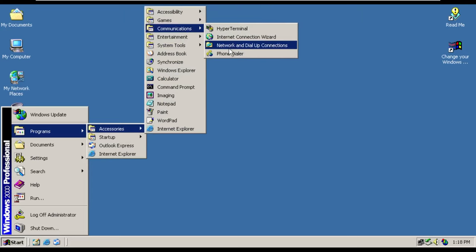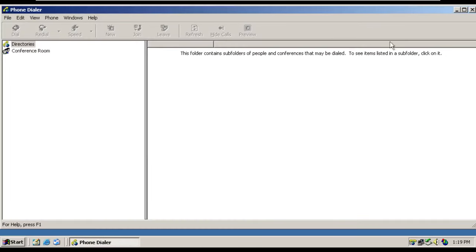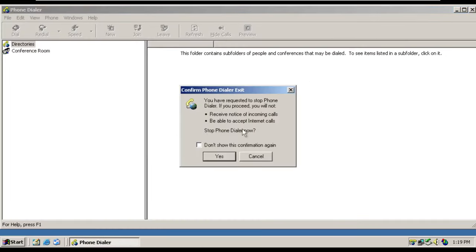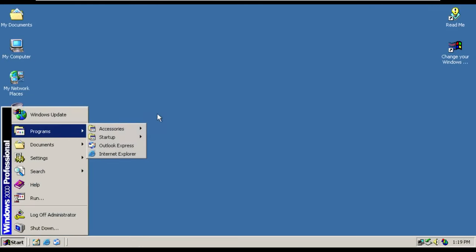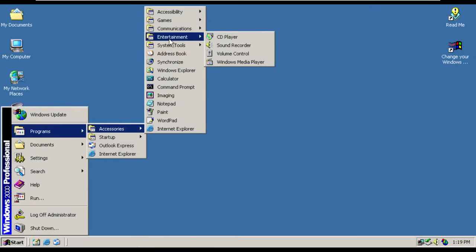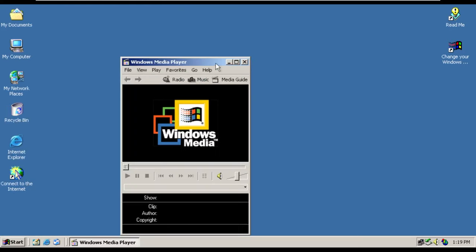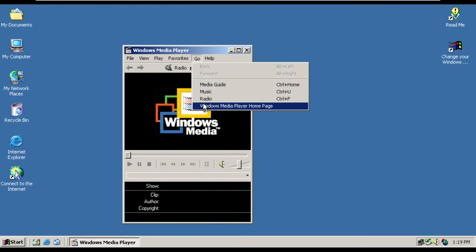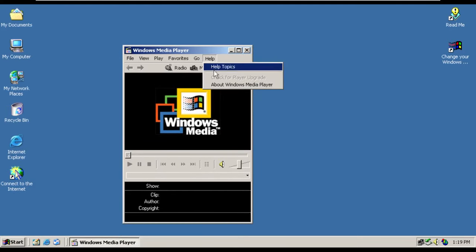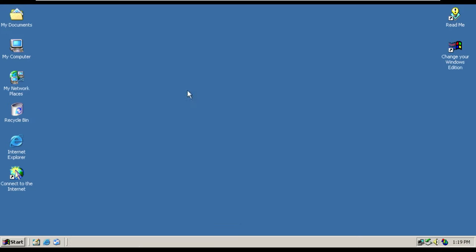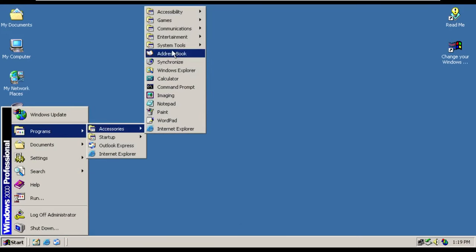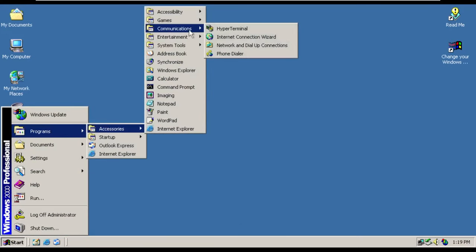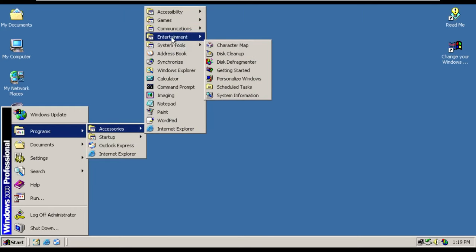Communications, even hyper terminal, phone dialer is on here. Although there was an error, but I'm not reading it because we don't plan to use that. Entertainment, even the old Windows Media Player. Like, is this the real Windows? It is. Wow. Wow. Okay.